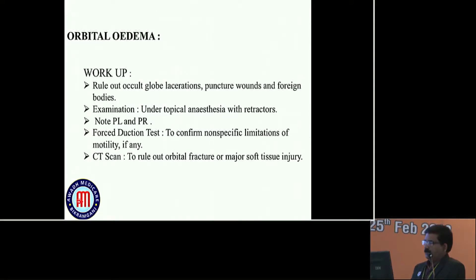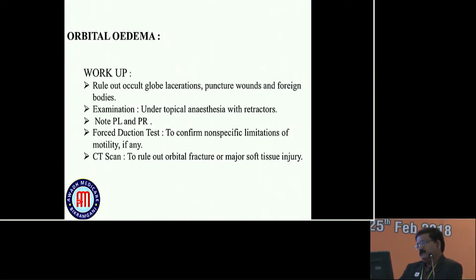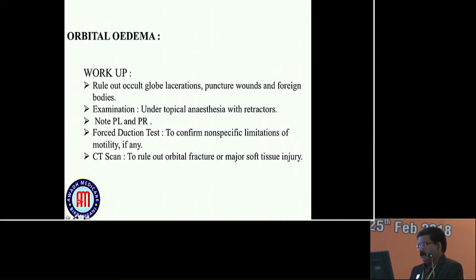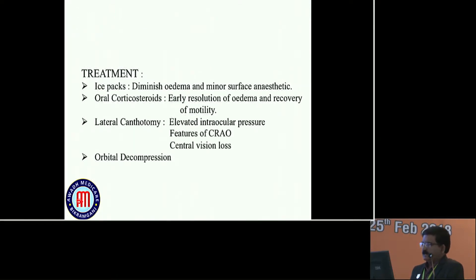There may be orbital edema. Workup should rule out occult globe laceration, puncture wounds, and foreign bodies. Examination under topical anesthesia and retractors. Note RAPD, forced duction test to confirm non-space limitation of motility. If any doubt, CT scan to rule out orbital fracture or major soft tissue injuries. Treatment is ice pack to diminish edema, minor surface anesthetics, oral corticosteroids, lateral canthotomy may be required, and orbital decompression.